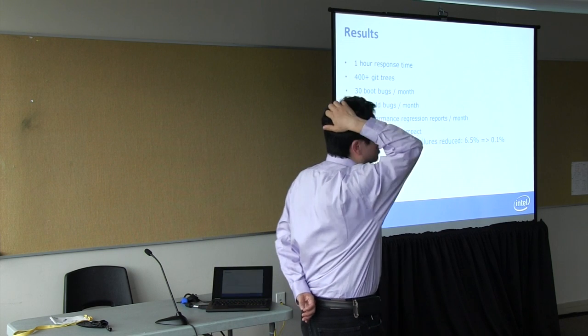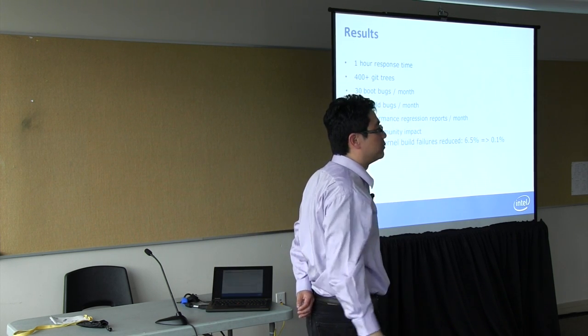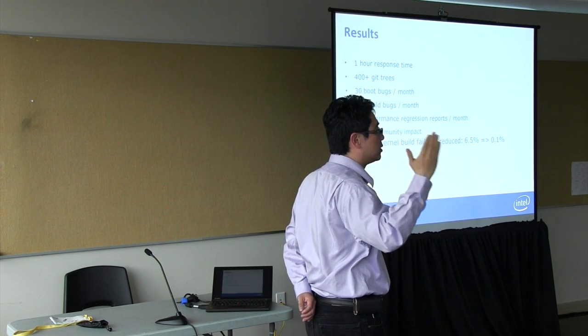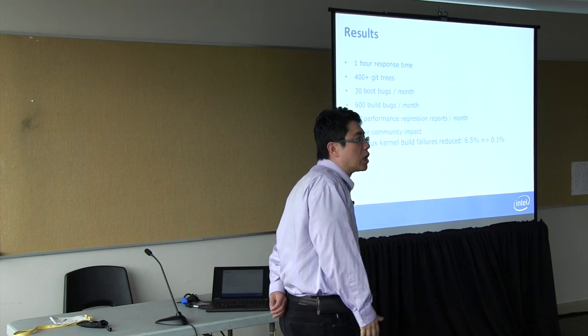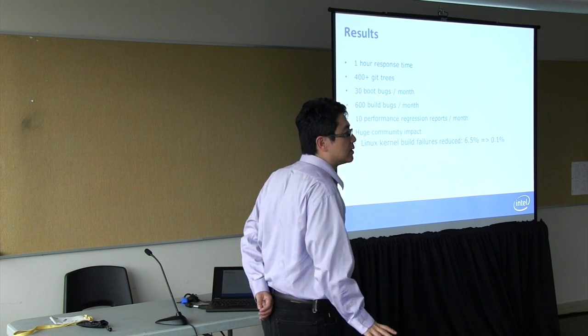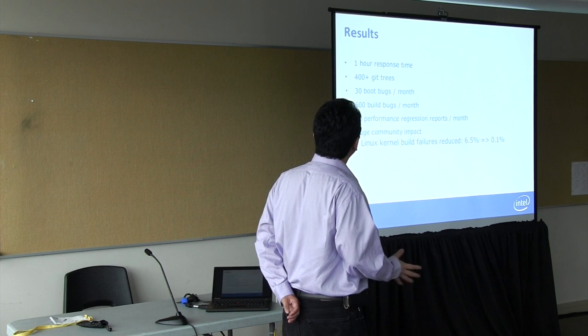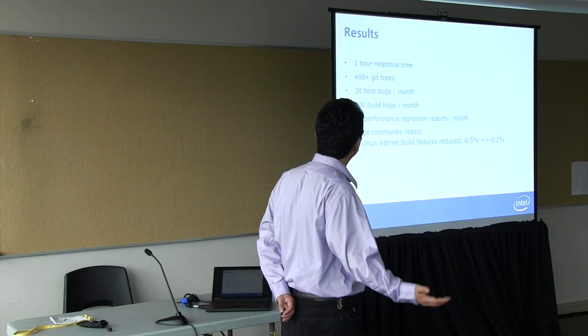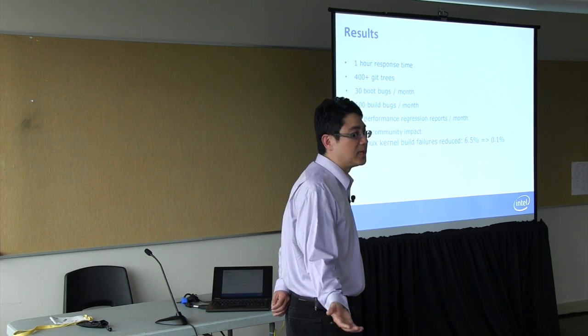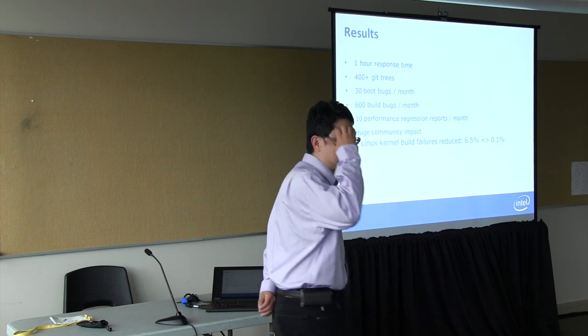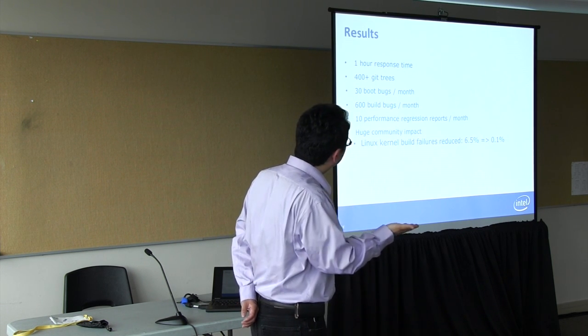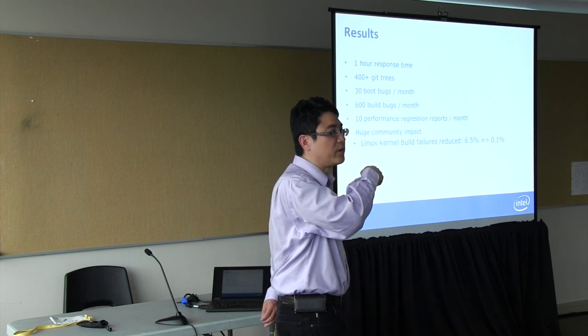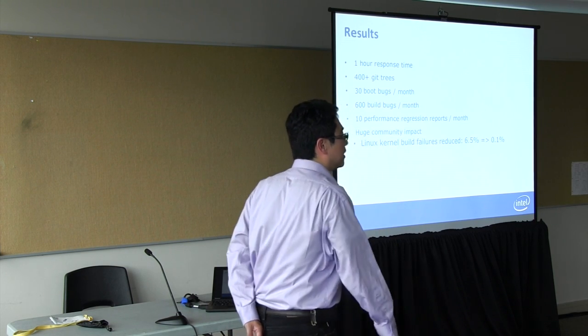So this is where we are right now. We have about a one hour response time. We do the test on the Git trees every hour. We monitor over 400 Git trees. Usually we are able to catch about 30 boot bugs per month and about 600 build bugs. And about 10 performance regressions per month. So this has a big community impact. The Linux kernel build failures used to be at 6.5% for the mainline. Now it's down to about 0.1%.